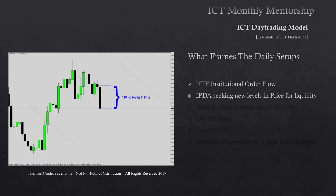IPTA will be seeking new levels in price for liquidity — that's the role of the interbank price delivery algorithm; it seeks to move price to an area of new liquidity. The weekly chart or current candle's direction is what we're primarily working within. We're blending our expectation of what IPTA may be seeking in terms of new liquidity above or below, forecasting the weekly candle direction, and looking for the most obvious logical premium or discount array to determine expansion higher or lower.